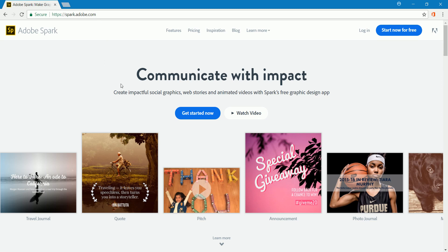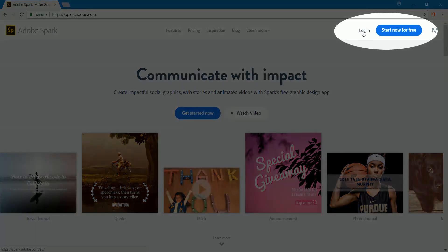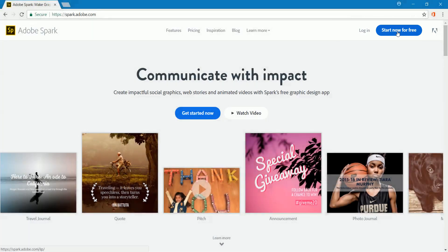Once you've arrived at the site, if you have an Adobe account or you've already been here, you would click log in. If you don't have an Adobe account or you've never been here before, you would click start now for free and create an account.